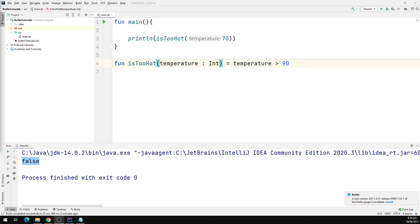That's it for this video and in the next one we will explore infix functions.